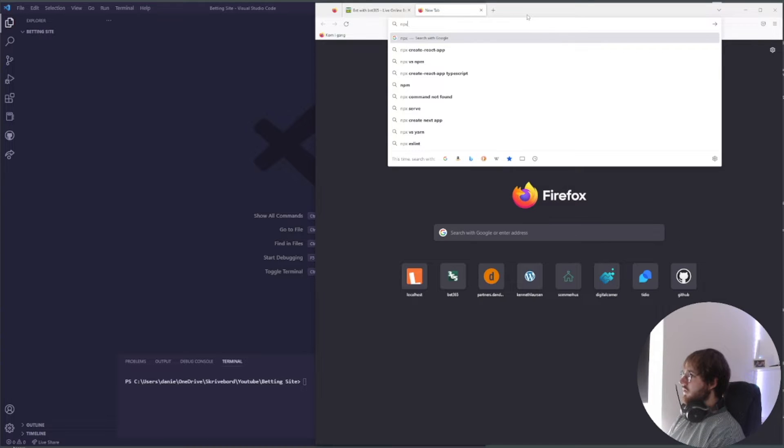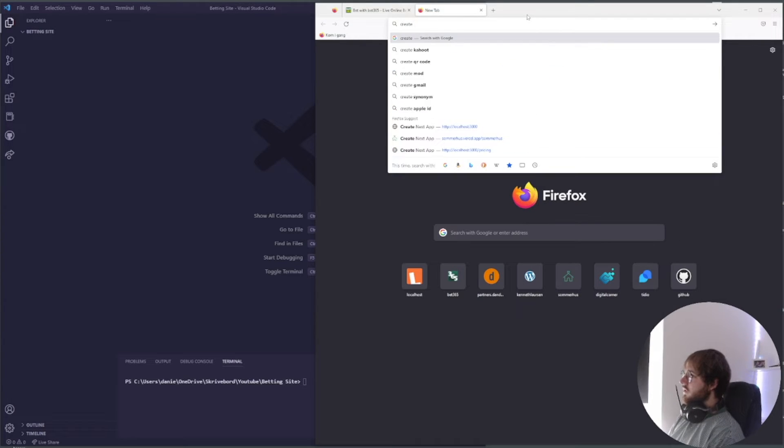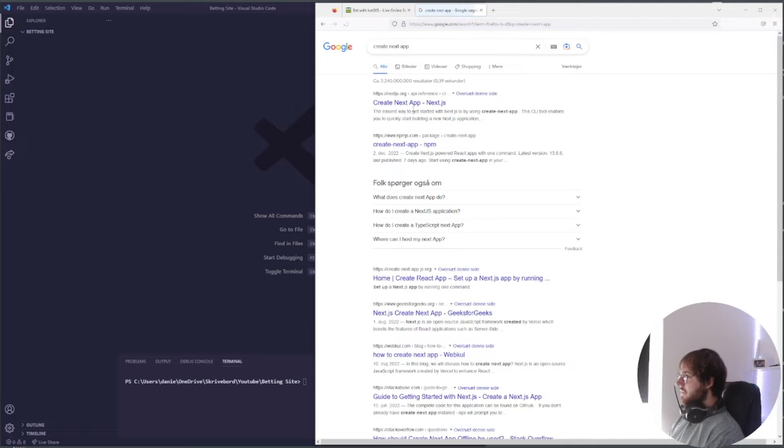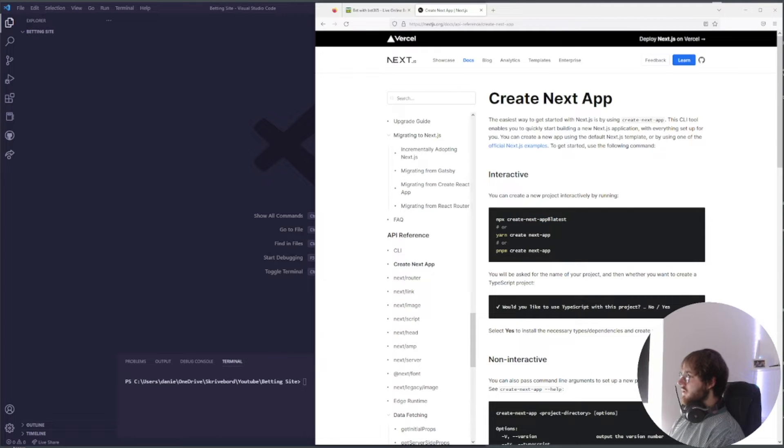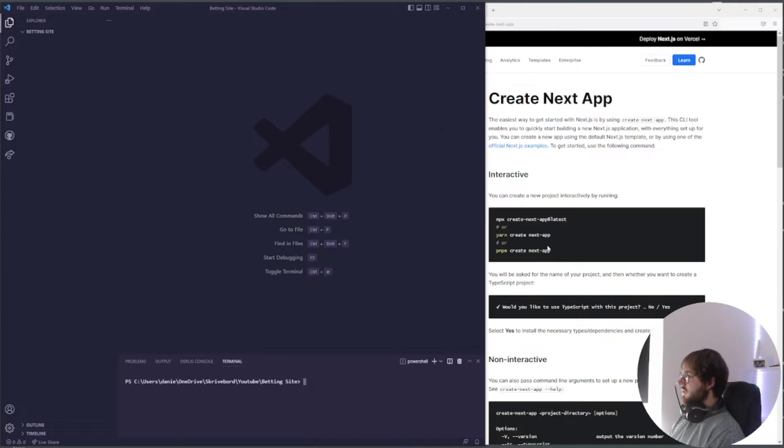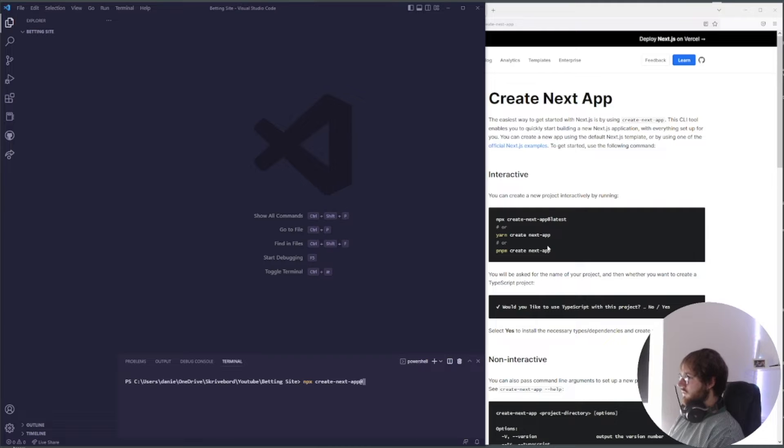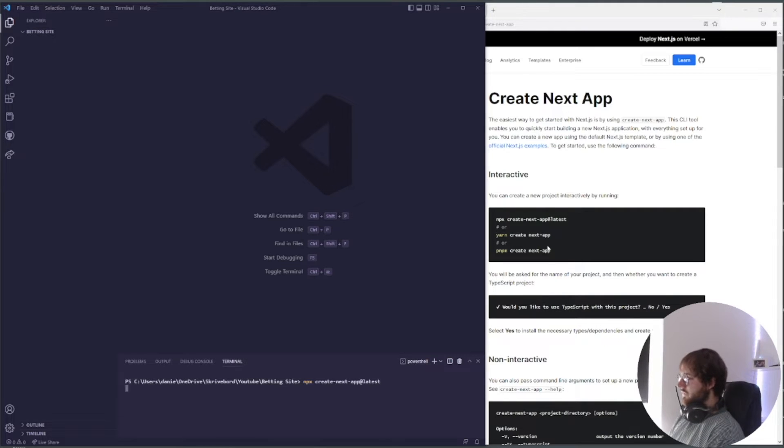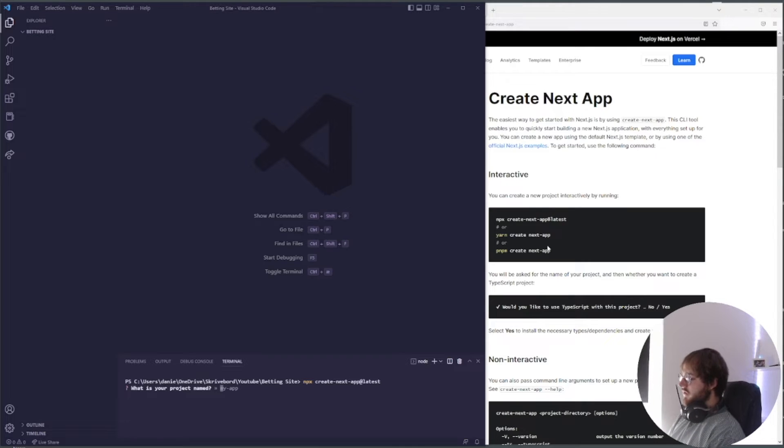We're going to be using Next. We just search for this and here it says npx create next app latest. What is your project name? Let's just call it betting site.